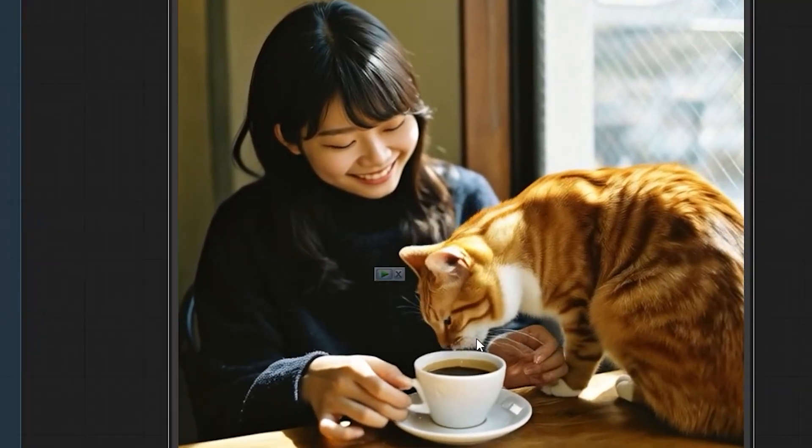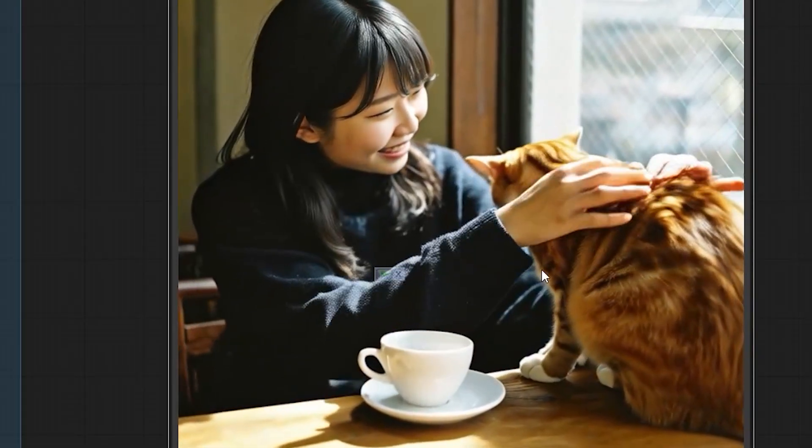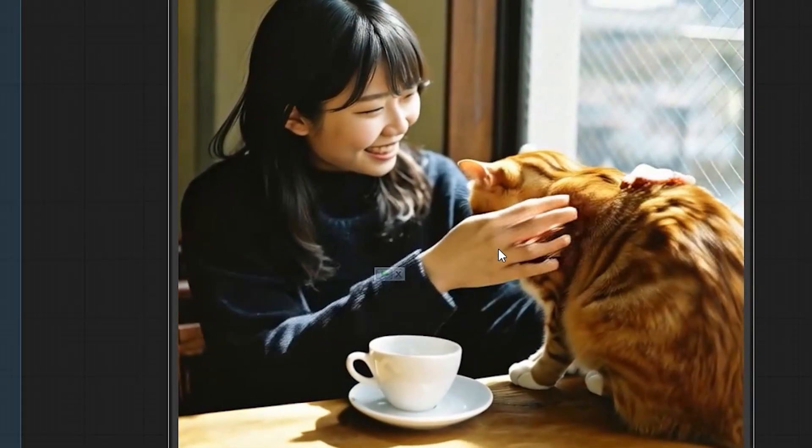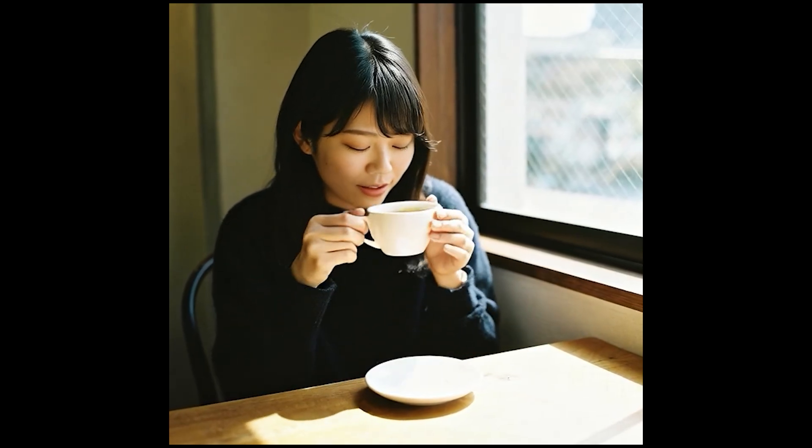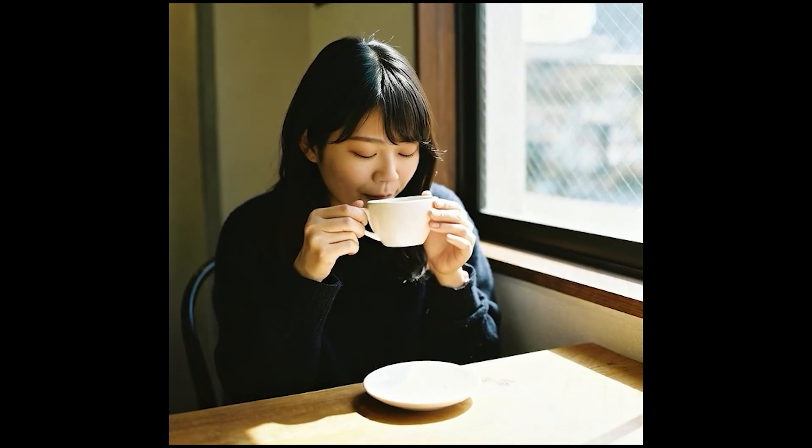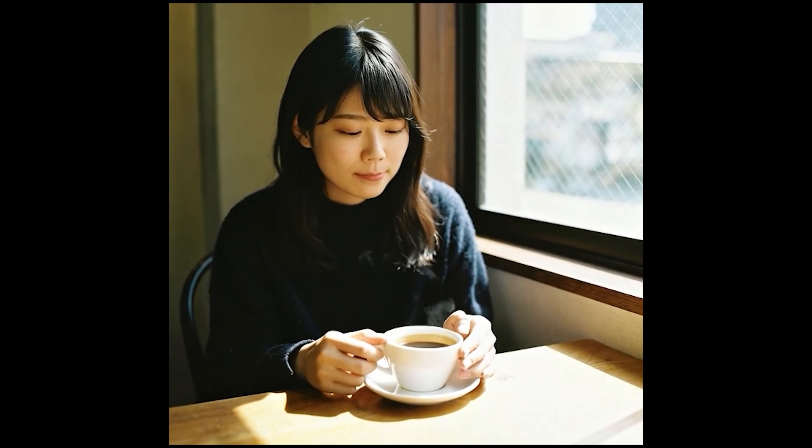The woman picks up the cup and offers it to the cat. It's a smooth, continuous sequence, no jumps or no breaks.